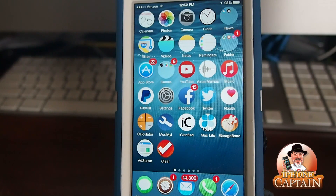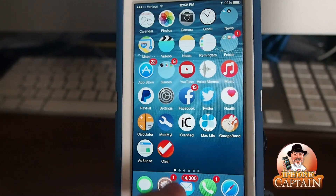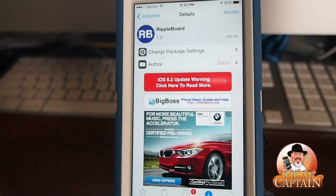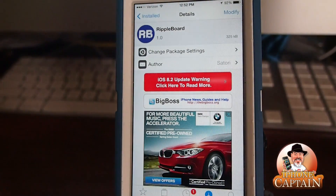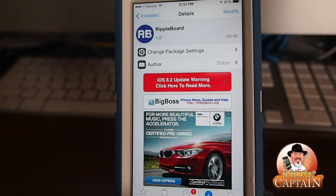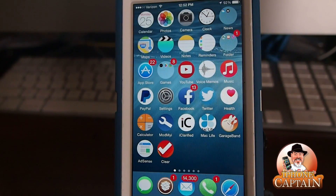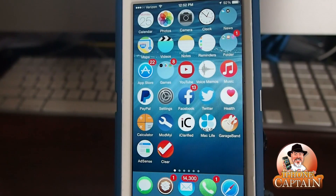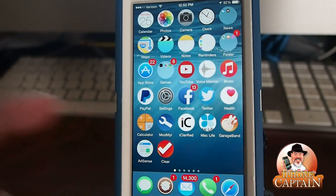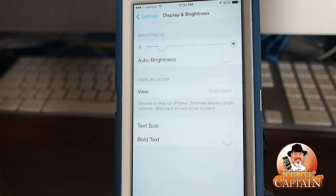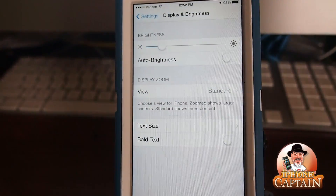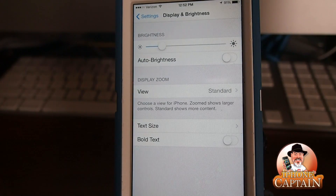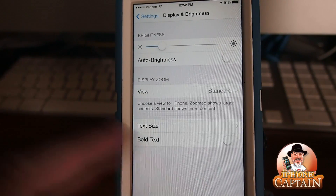Hey YouTube, it's Mitch at iPhoneCaptain.com. We're looking at a free tweak called RippleBoard in the BigBoss repo. It puts a little something extra on your springboard — when I touch the icons, you can see how they get that little sort of wave that comes out from around them.